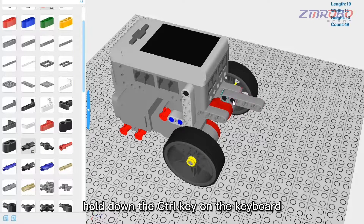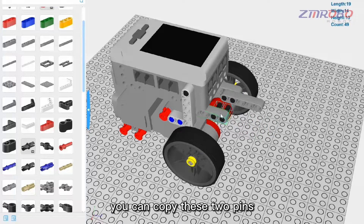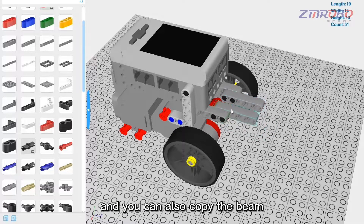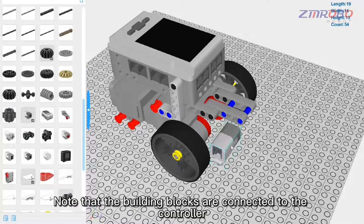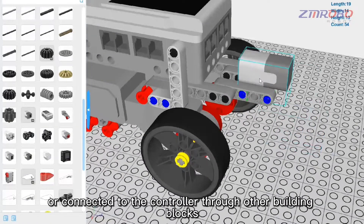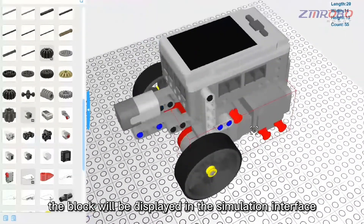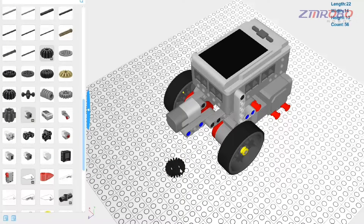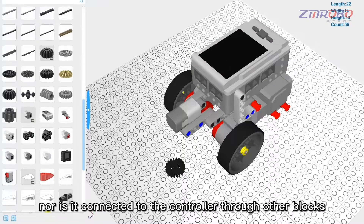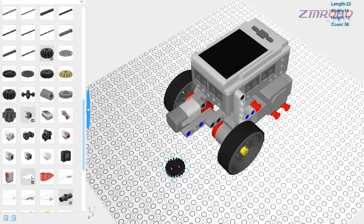To install a color light module, select the two pins, hold Control, press C then V to copy them. You can also copy beams. If you can't install a part, rotate the view and try again. Note that building blocks must be connected to the controller — either directly or through other building blocks — in order to appear in the simulation interface. Otherwise they will not be displayed.